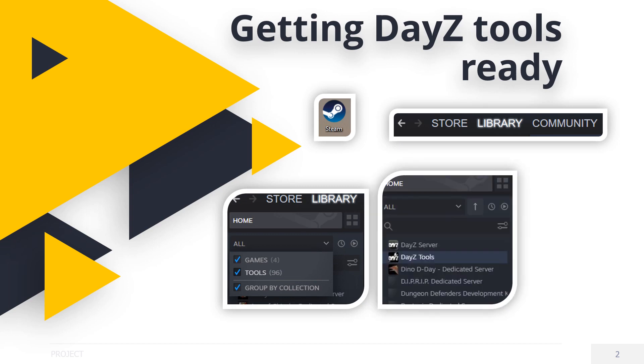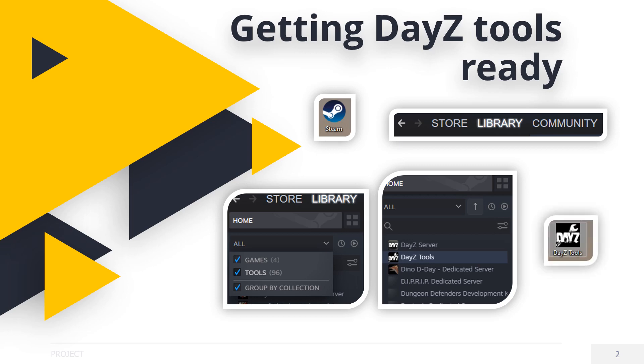After the download is finished, DayZ Tools are now installed and ready to set up for future usage. On your desktop, you should have an icon. Now, the fun begins. Let's get things set up correctly.